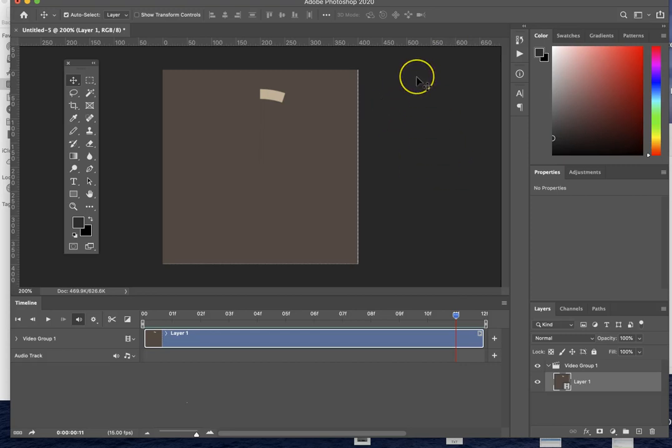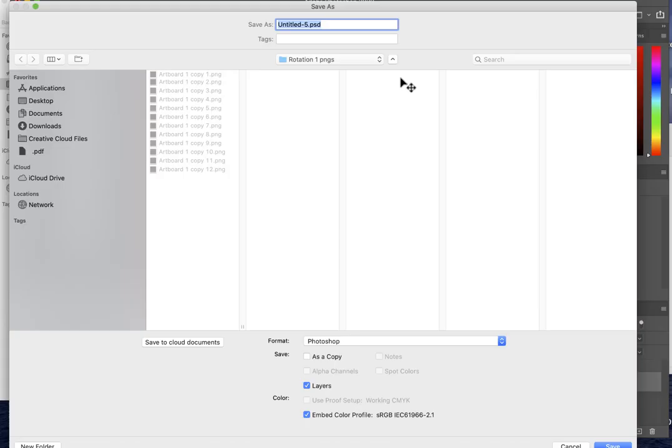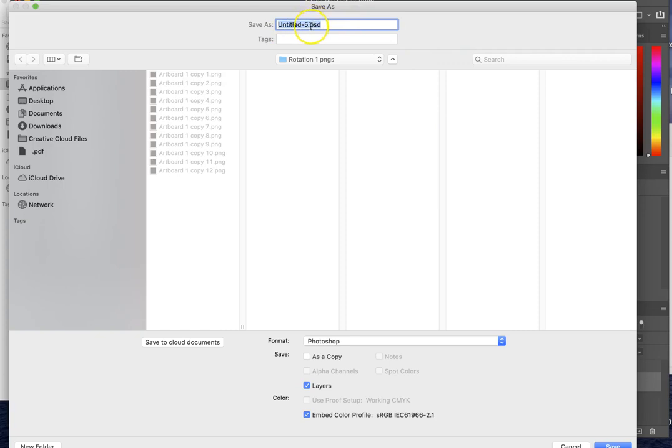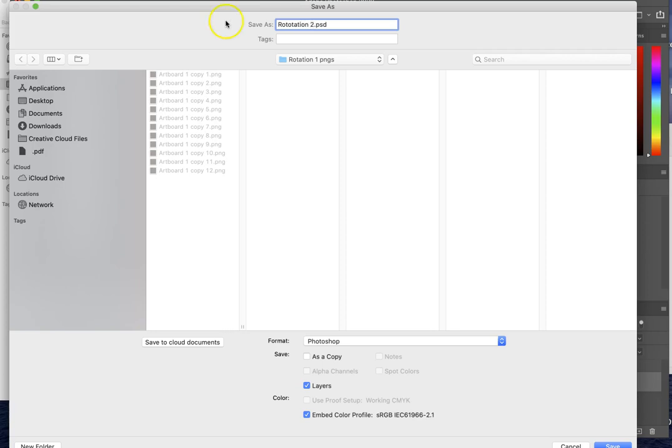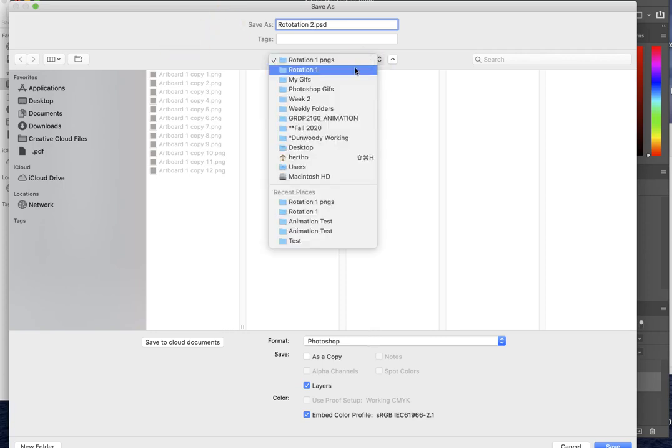Your Photoshop document is built from the PNG files that you exported out of Illustrator, and it's right now simply a matter of doing a Save As. I'm going to give it another name here. Let's say rotation two. I think I'll go back.